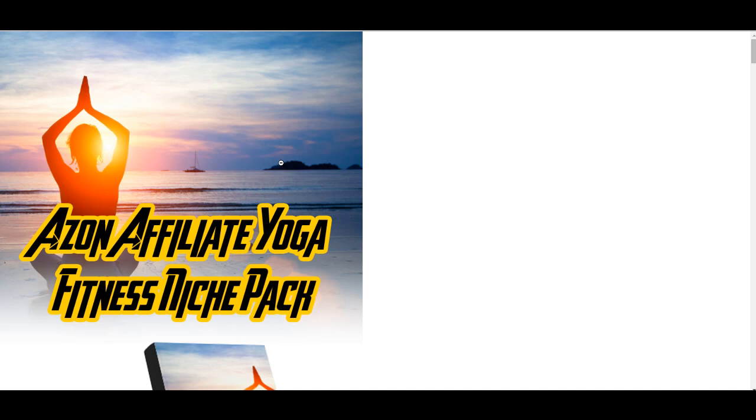Just a side note, if you're wondering why it's Azon Kickstart and Azon Affiliate Yoga Fitness, all that is isn't down to our spelling. It's down to trademark stuff. If you had Amazon Kickstart, you'd probably get into all sorts of trouble. So it's Azon. But essentially, it's for Amazon Affiliates.